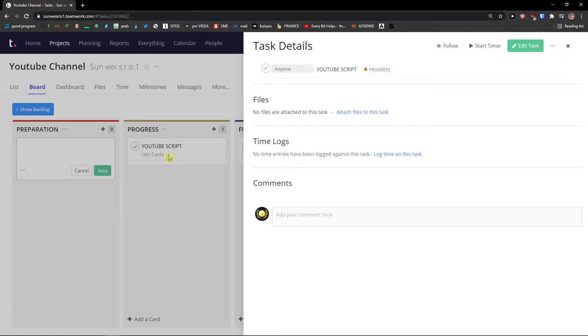When you come here to list. You can see that I have a cards here. And I have the YouTube script. I have the sub task here. And I have YouTube video. So it's exactly what we can see here in board.